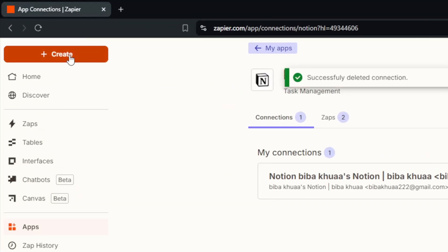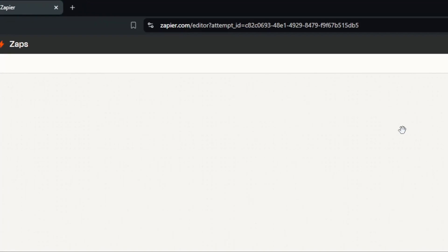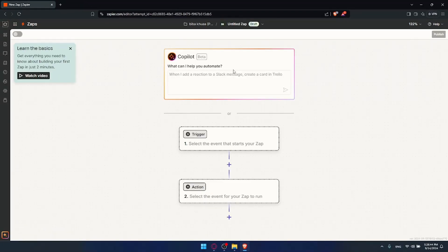This will take you here where all the fun starts. Now you can start using Notion with Zapier very easily. How to use it is totally up to you because here you can connect Notion with over 7,000 apps. You can automate stuff between Notion and other apps. I don't know exactly what you want to connect or automate with Notion.